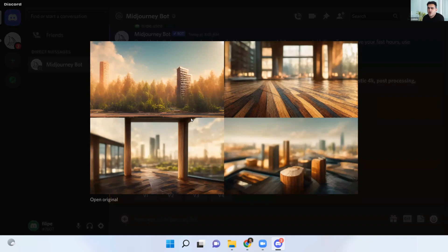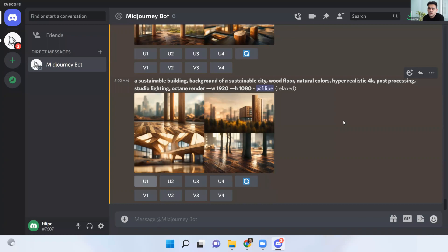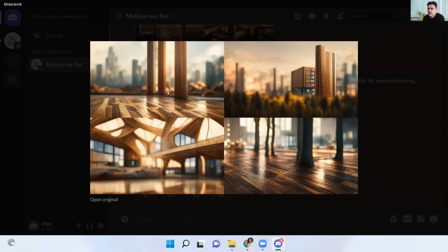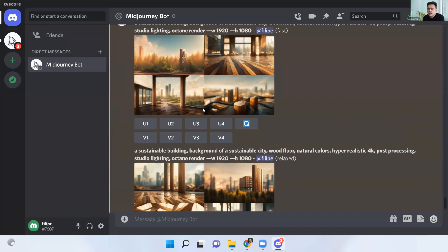Since I didn't give much information, the software is going to try on its own. Let's say I like the first option, so I can click on U1. I've also created other options here. Let's say I like this picture — with one description we can create lots of different options. Let's say I like this first option here and I will click on U1.